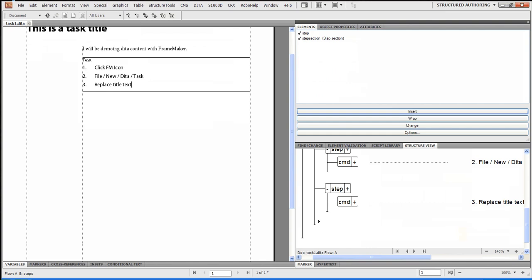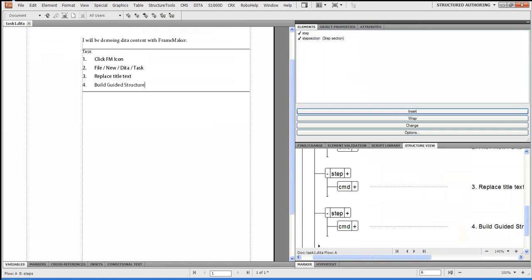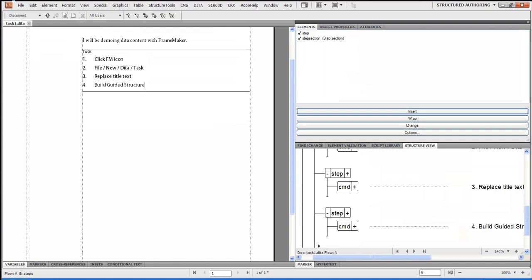So I'm going to hit another step. And I want to say, build guided structure. And maybe one more step that basically is add task to map.